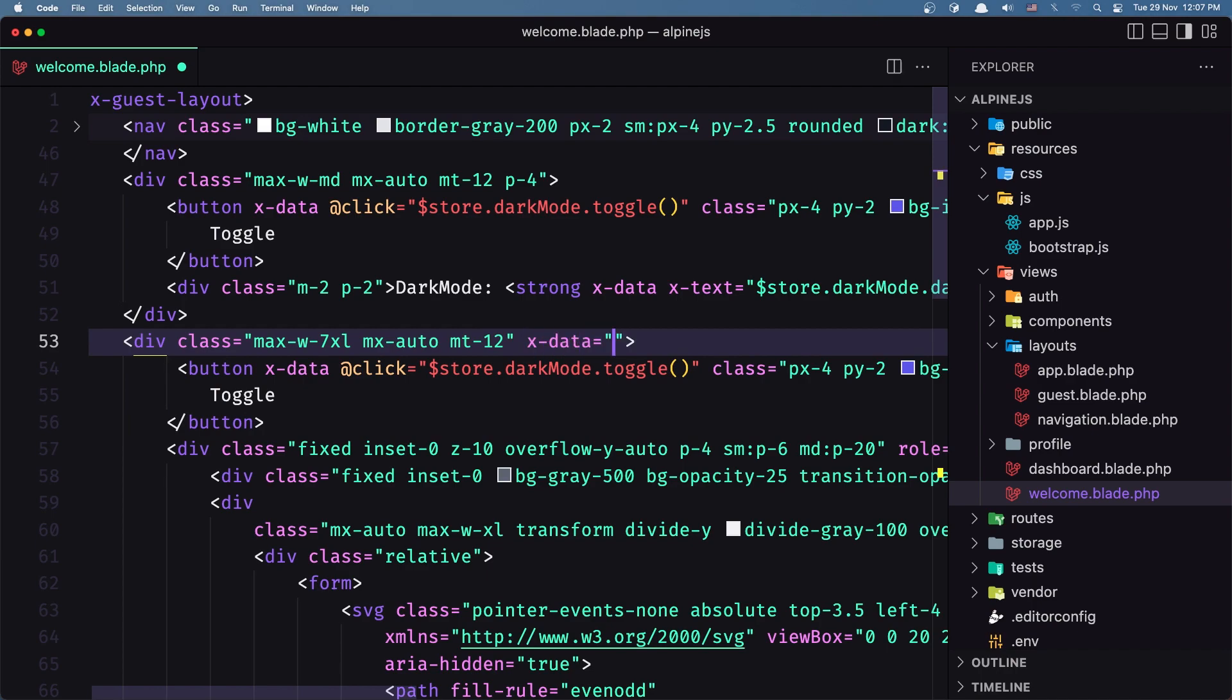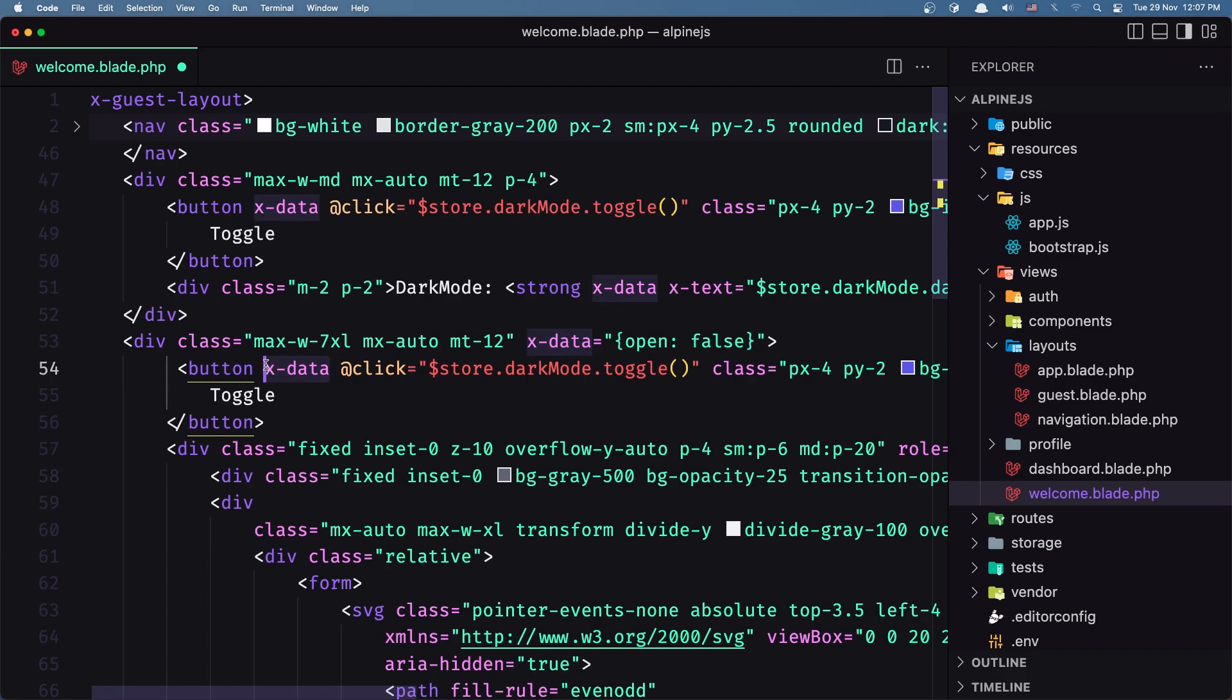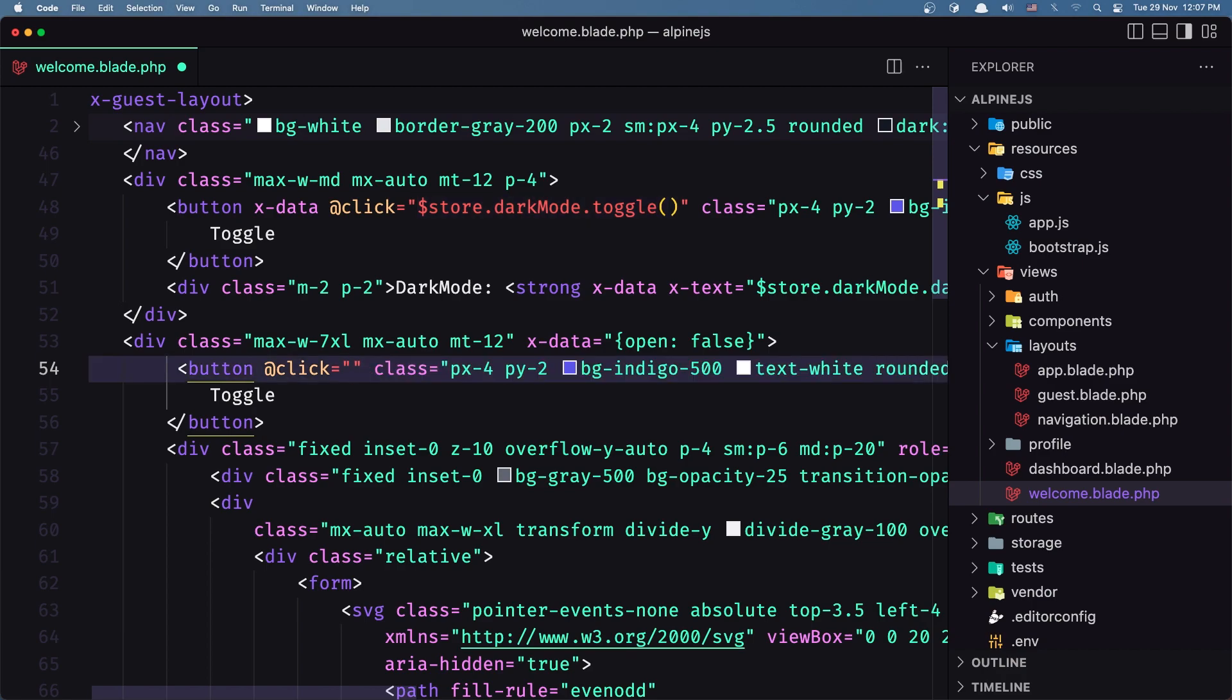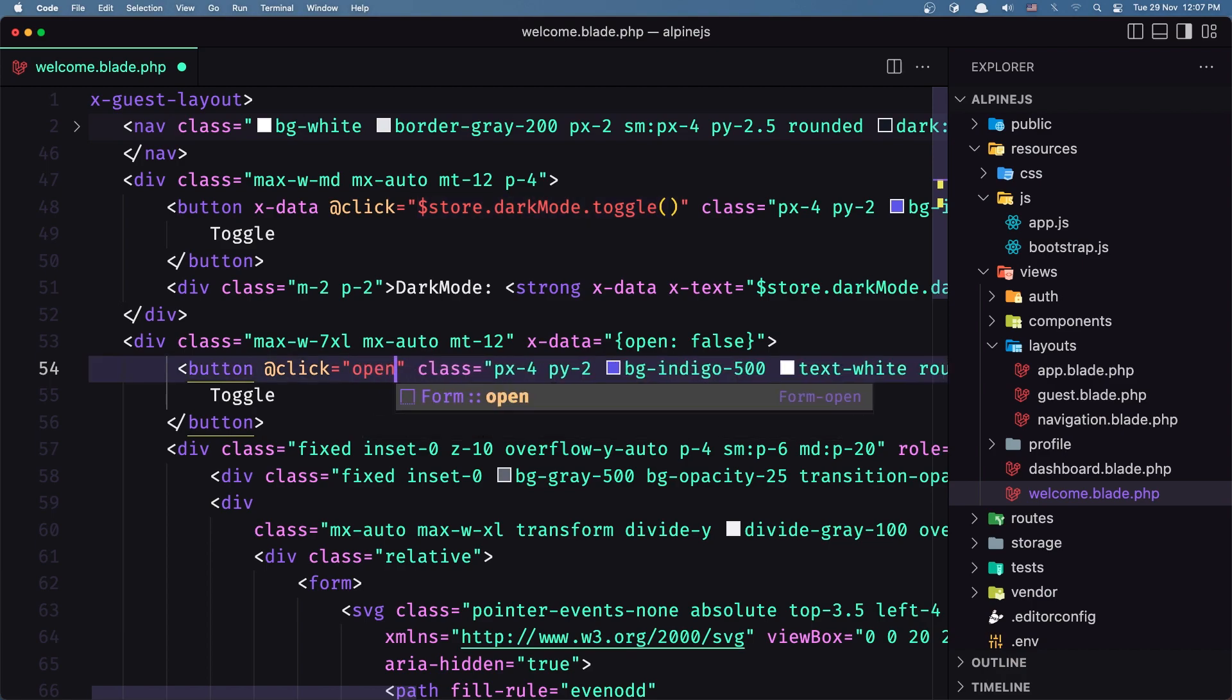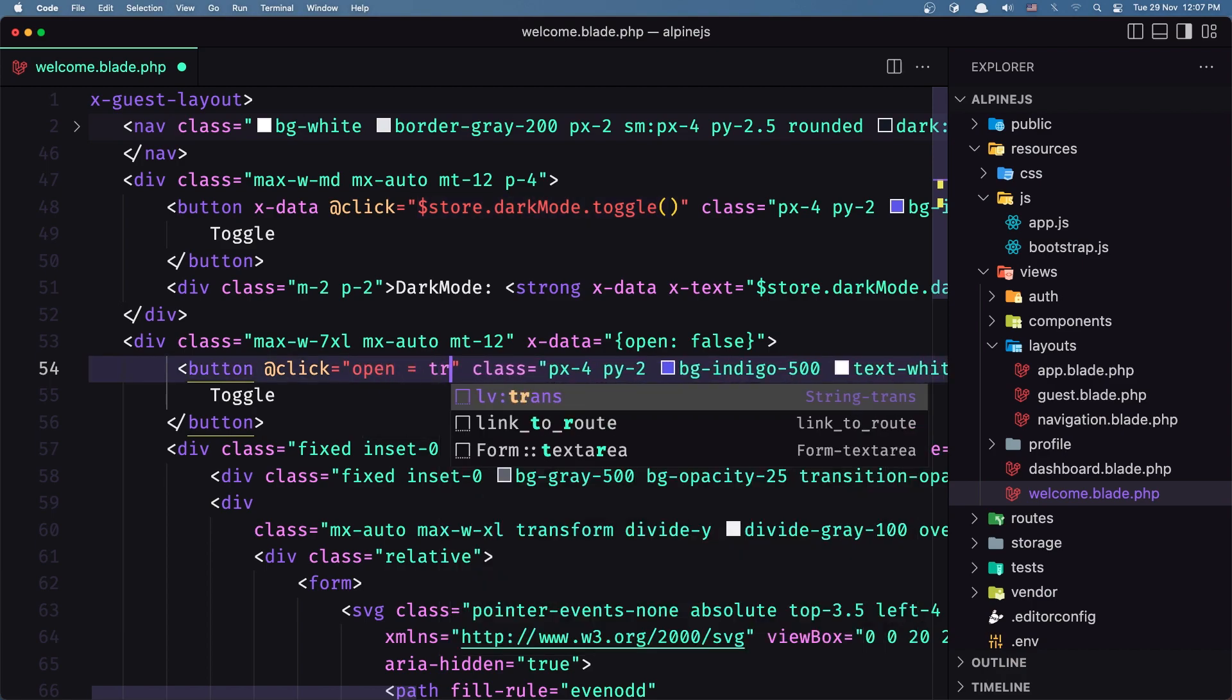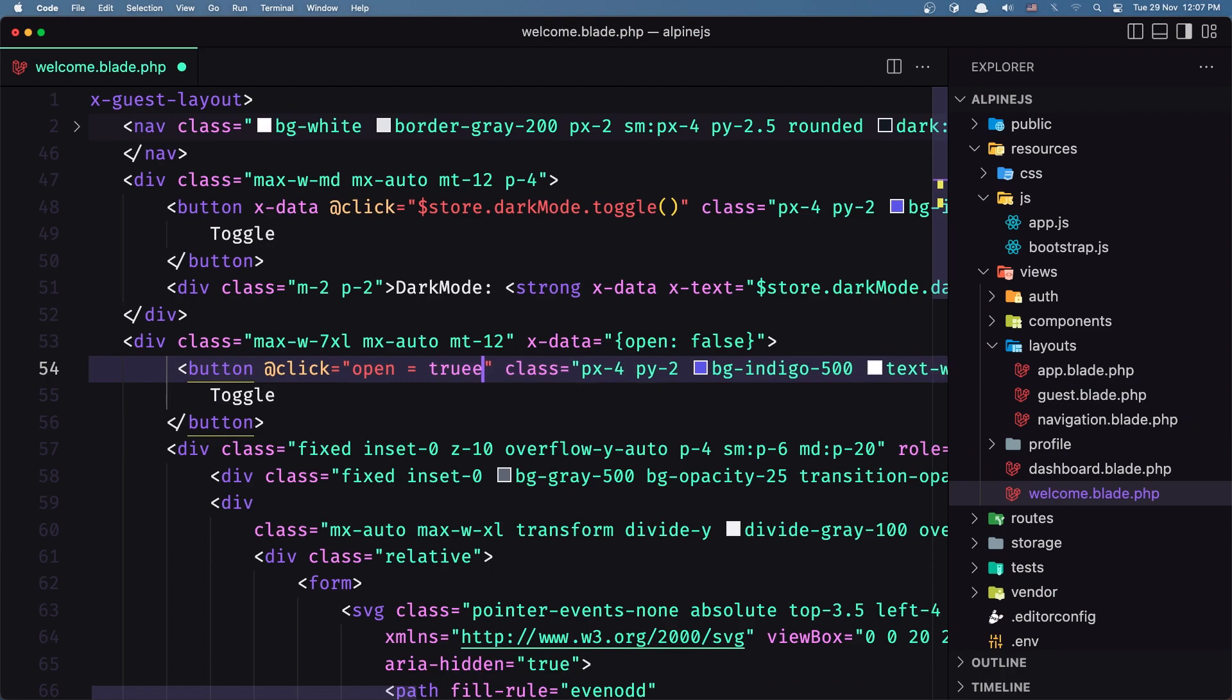And when we click to this one, I want to change open to true like this.